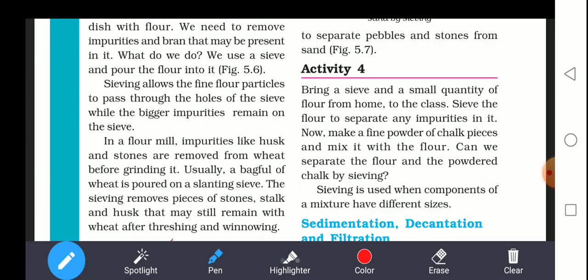Sieving can also be used to separate pebbles and stones from sand. In villages you will find one container made of steel with small holes provided in it — that is a sieve. If you take a mixture, particles which are smaller in size will pass through the holes and be separated from the larger particles.